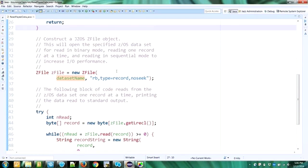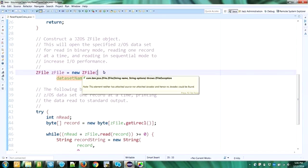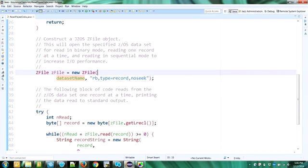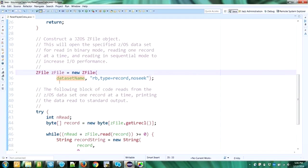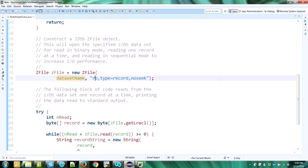Next, we have a very simple constructor. It's a ZFile constructor. ZFile is a class in JZOS that allows you to read and write to z/OS data sets and files. So in this case, we're opening a new ZFile. When you create a new ZFile, it will open the data set that is named by data set name, and it will open it in read mode. Here's the R in binary mode, and it will read the data set one record at a time. That's why we have type equals record.